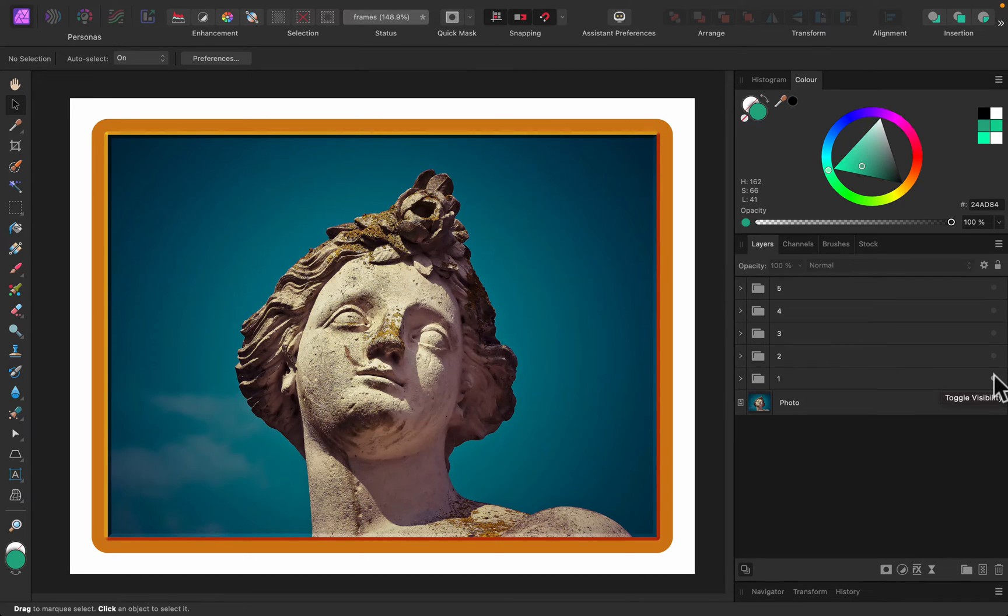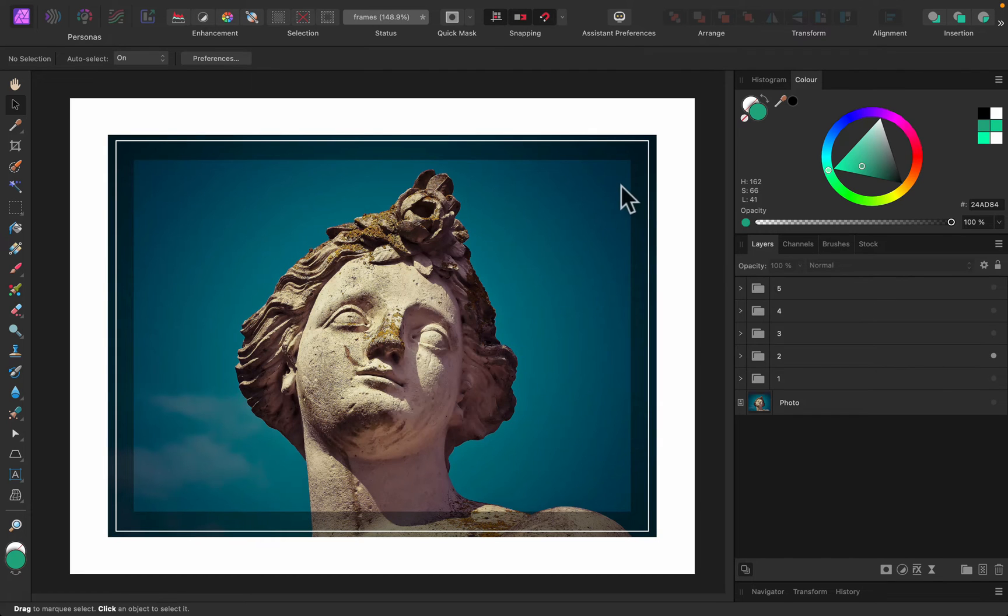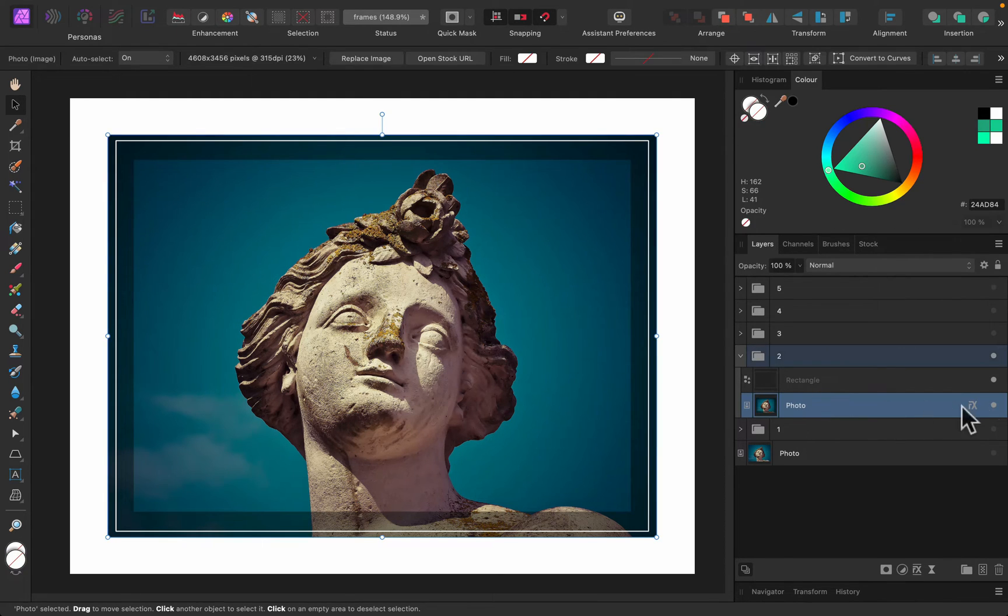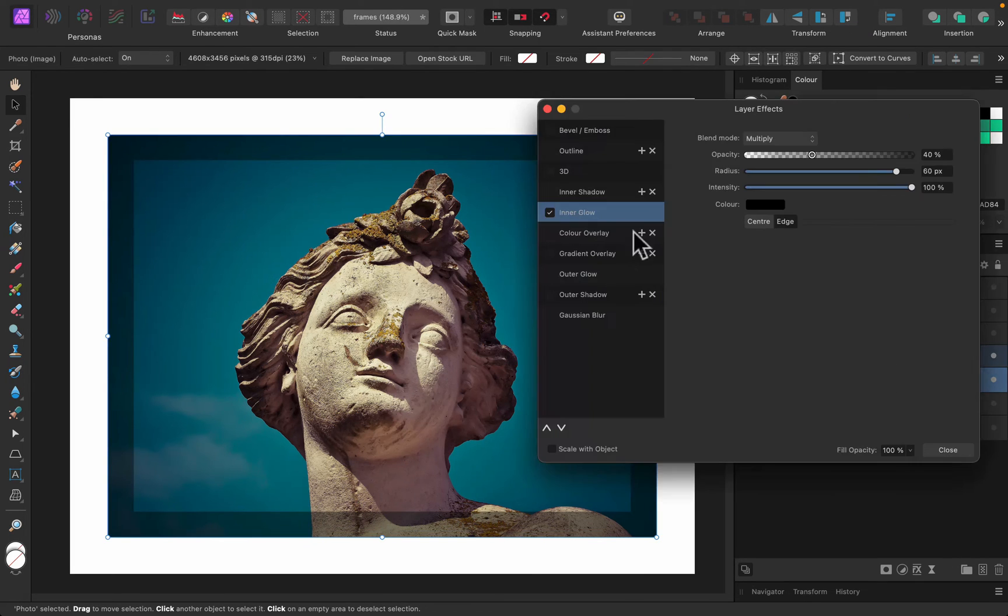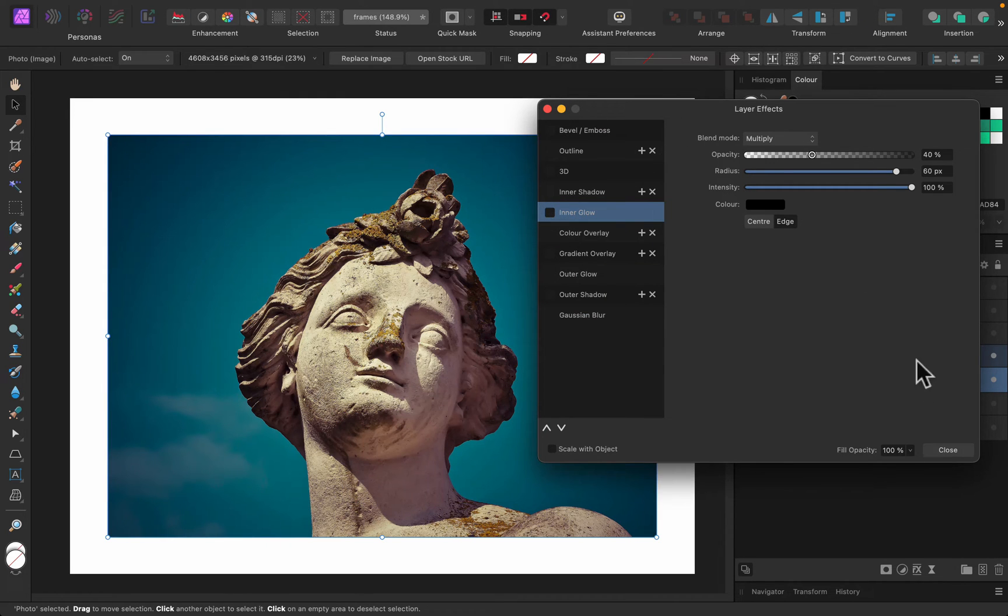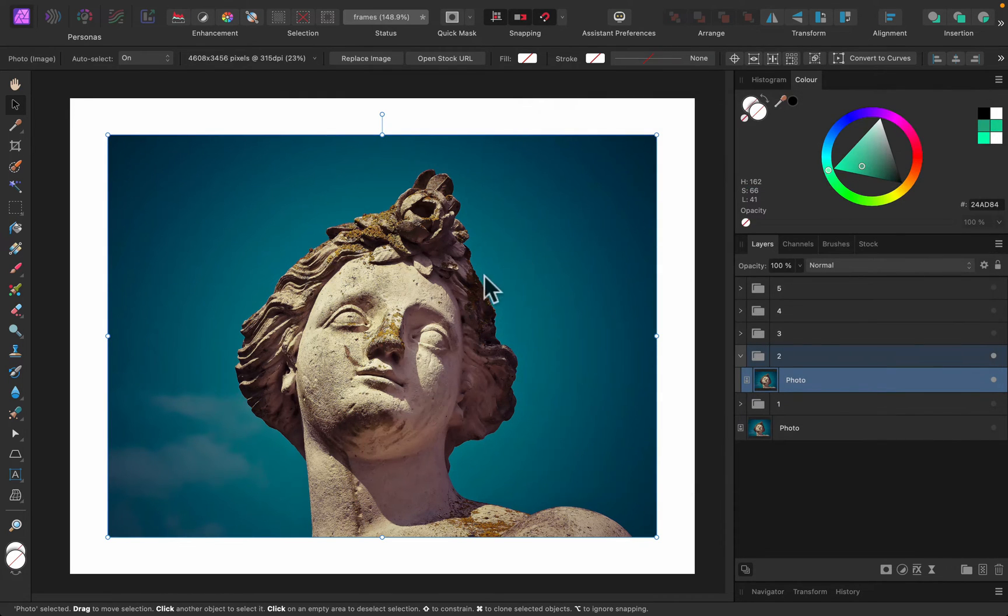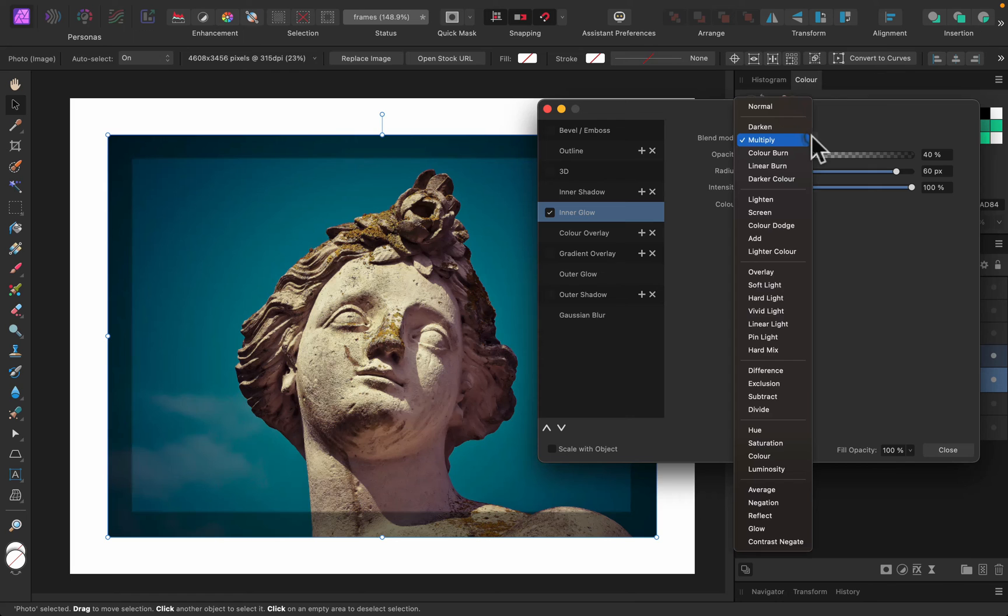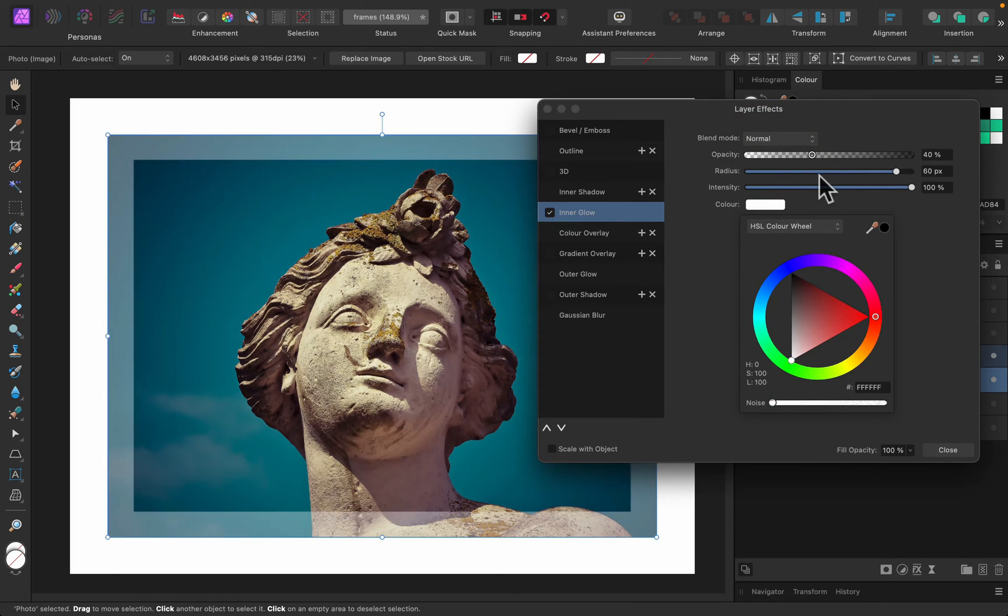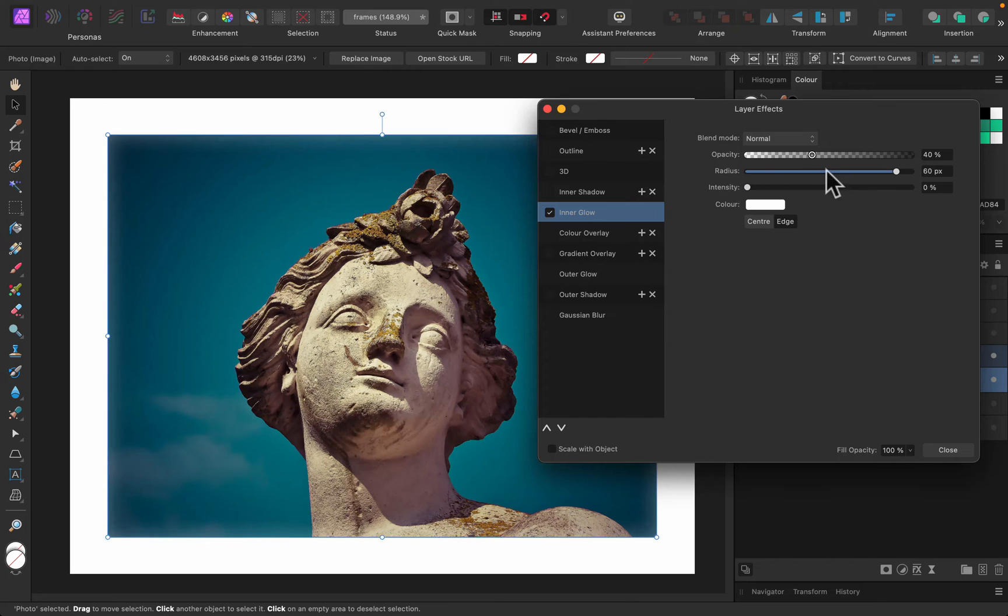Frame number two is a more artistic one you can say. So in this case we got two elements, we got the original photo with some kind of effect on it, and then I also drew a rectangle at the top. So let me show you how to do it. The effect I used in that case is called inner glow.